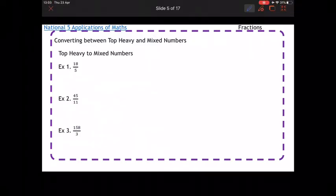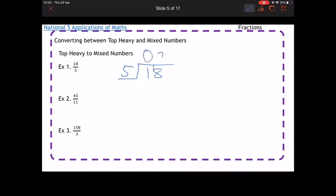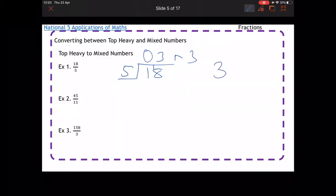To convert back, we've got 18 over 5. Remember that means 18 divided by 5. So doing the bus stop method: 5 into 1 doesn't go, 5 into 3 goes 3 times, and think about your remainder — there's a remainder of 3, so as a mixed number it's 3 and something.